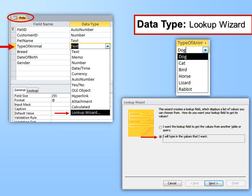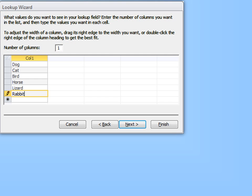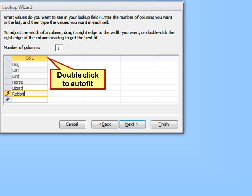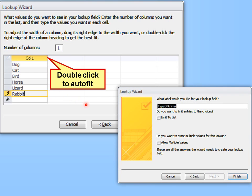In the Pets table, go to Type of Animal and make it a Lookup Wizard. When you choose Lookup Wizard, you can provide a list of the kinds of animals. Because we don't have a separate table for that, we'll type in the values we want. Choose one column, type in the number, and make sure you only use tabs — if you press Enter, you'll automatically move to the next step of the wizard. Then give it a label and click Finish.